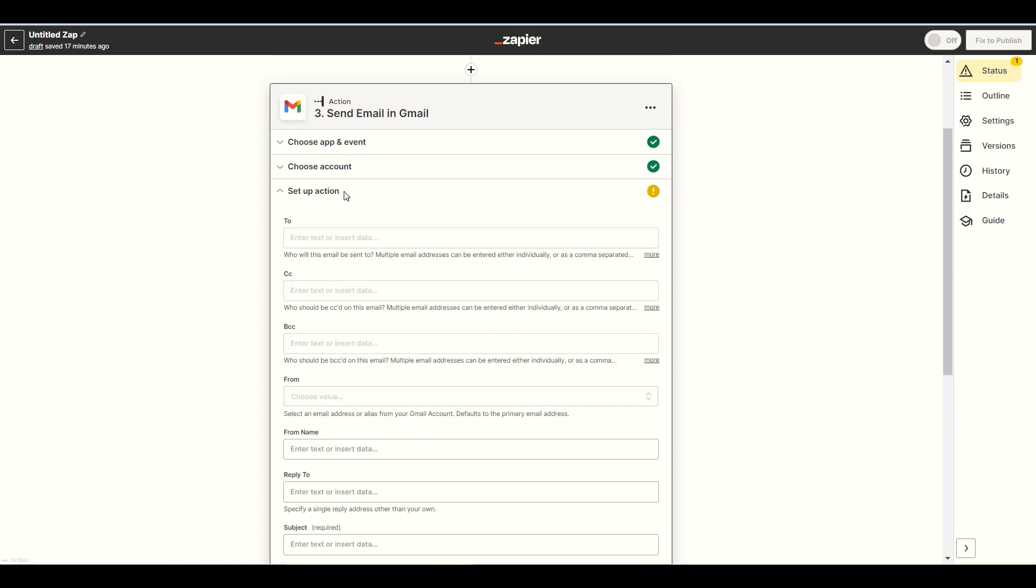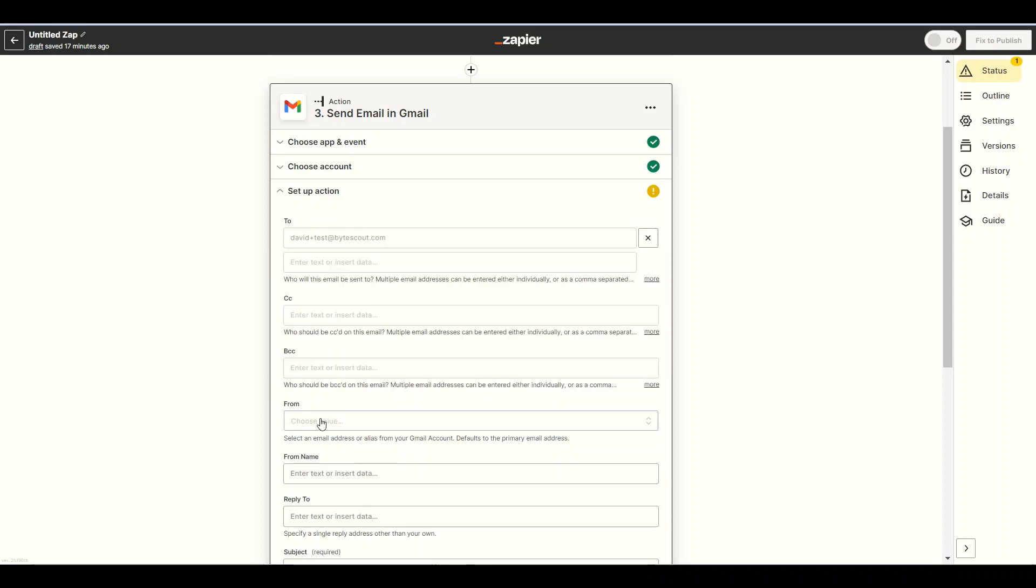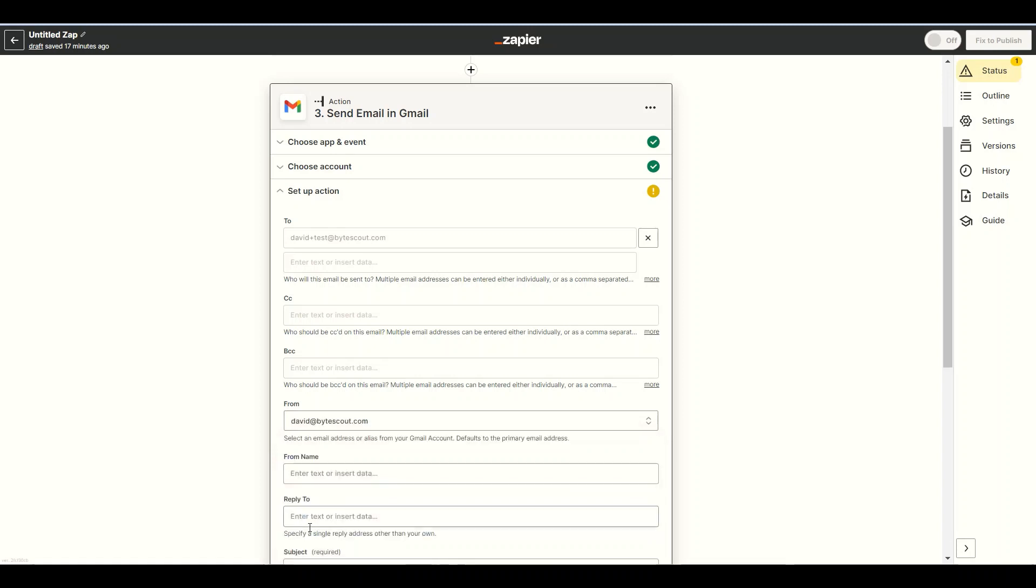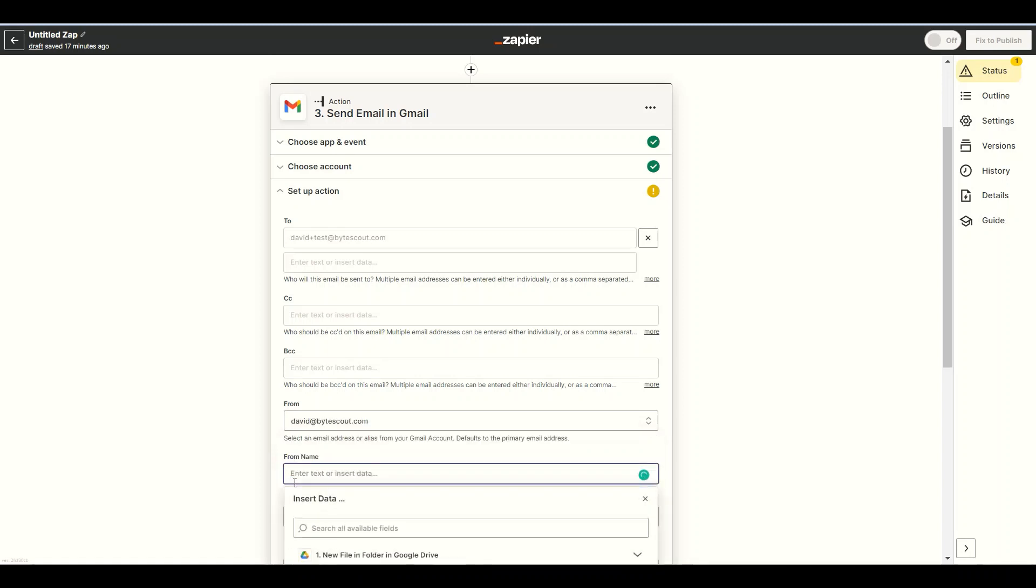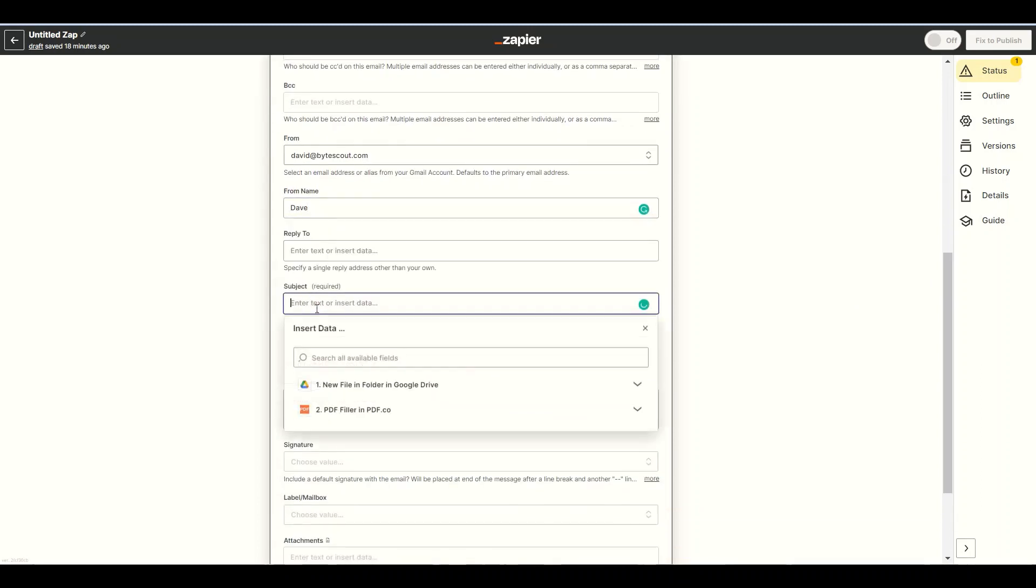Let's set up the Gmail configuration. In the To field, insert the email address where you want to send the email with the attachment. In the From field, enter your email address. In the From Name field, insert your name. In the Subject field, insert the subject of the email that you're going to send.